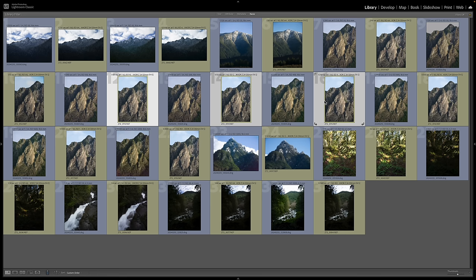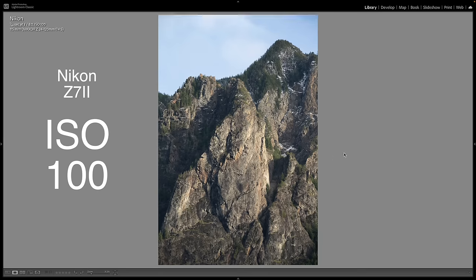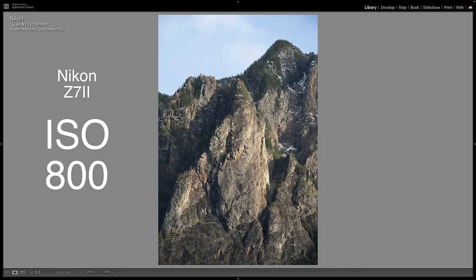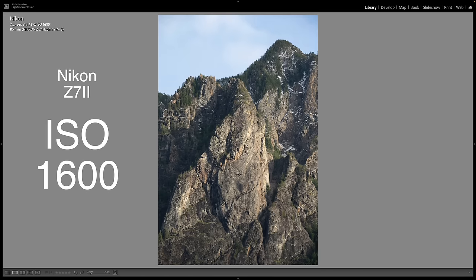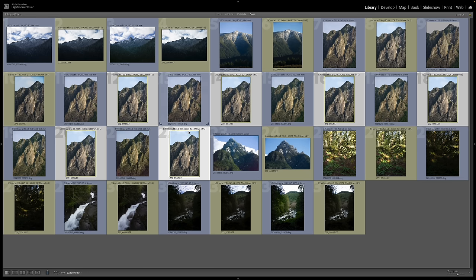Now let's look at the Nikon going from ISO 100 through 200, 400, 800, 1600, and 3200. You don't really see much difference at all as you move up the range. The Nikon can go well above 3200 — I just stopped there since the Samsung only goes to 3200.